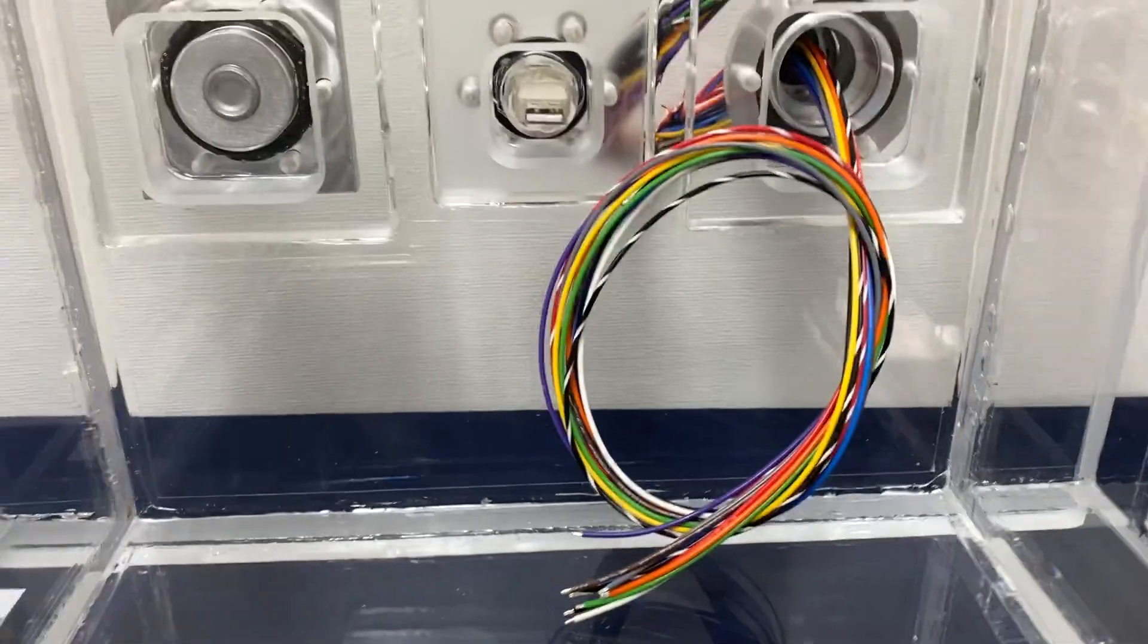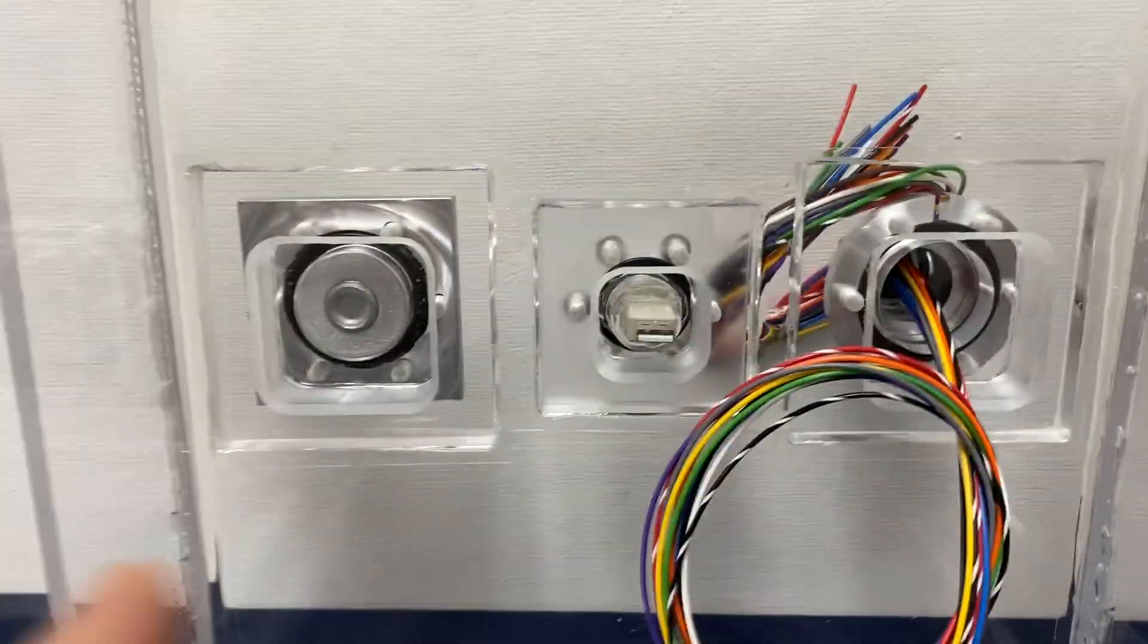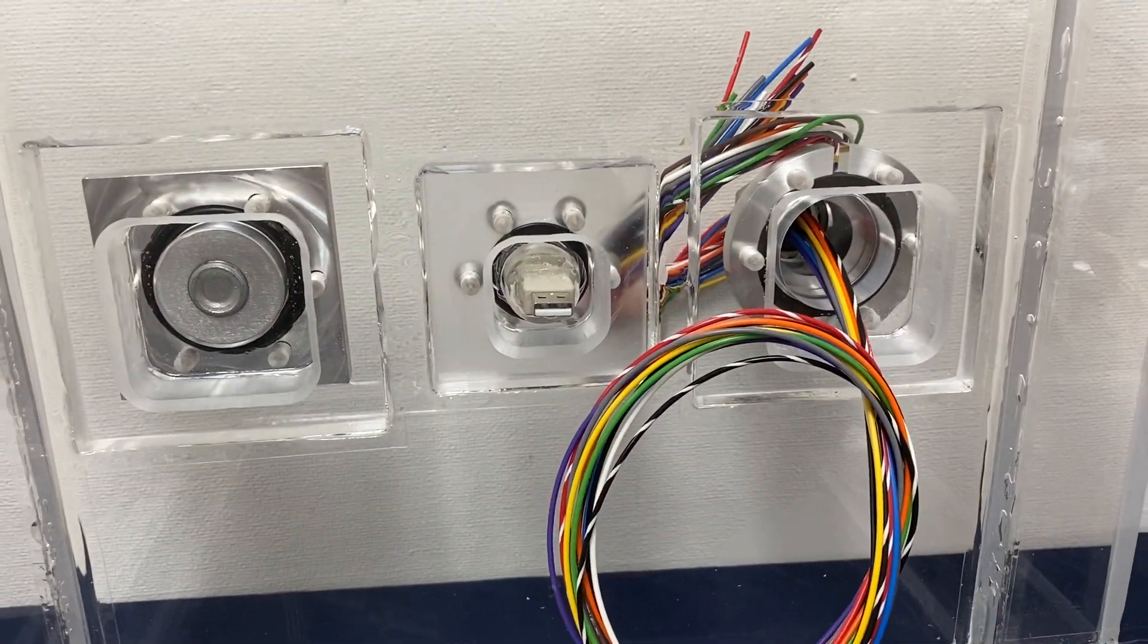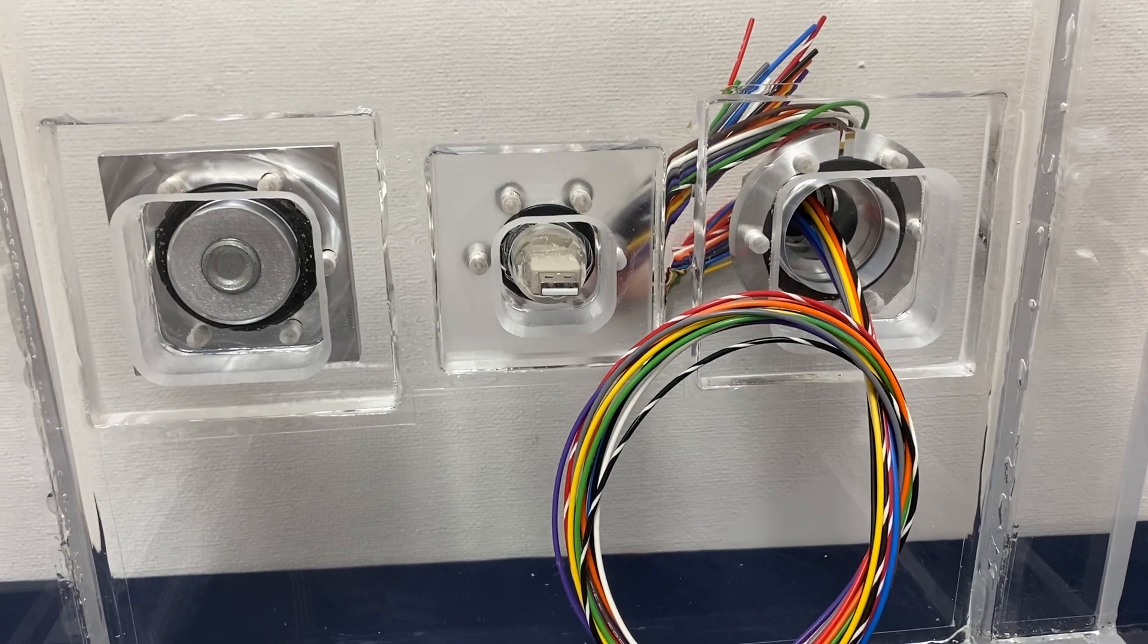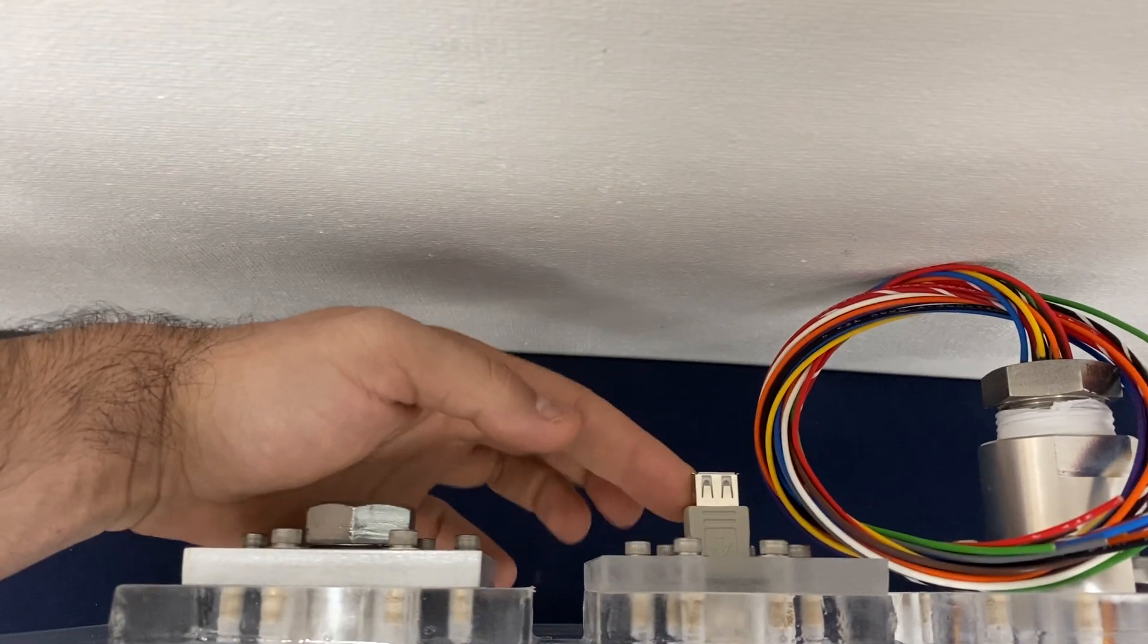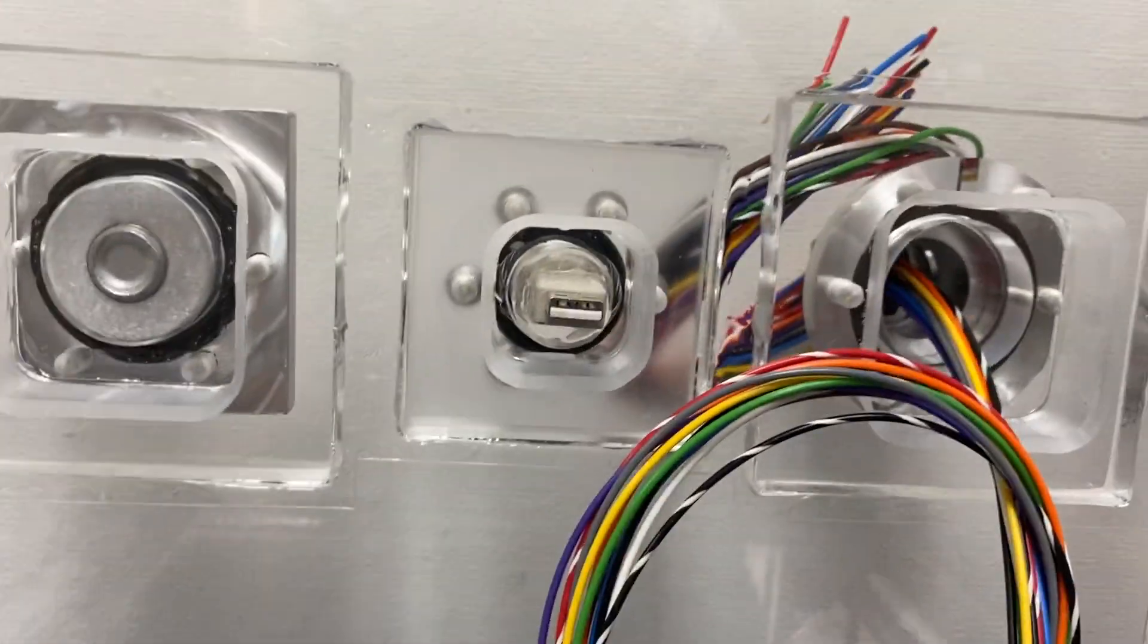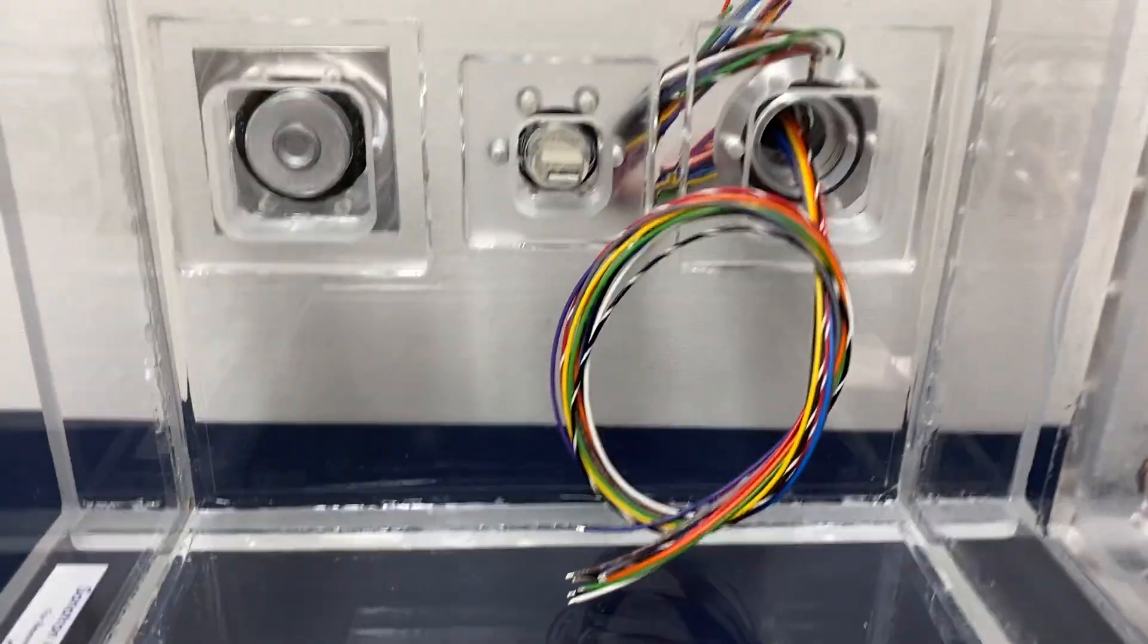The second feed-through is a USB feed-through. So essentially you can run your USB signal—you can connect it here on the outside and you can run your USB towards the inside without ever compromising the vacuum.